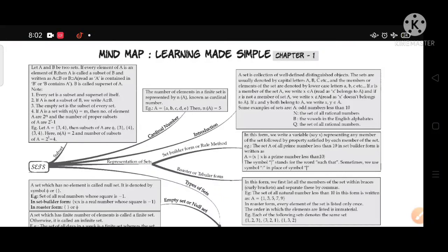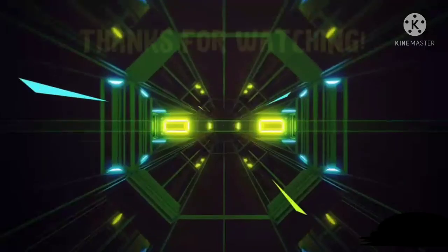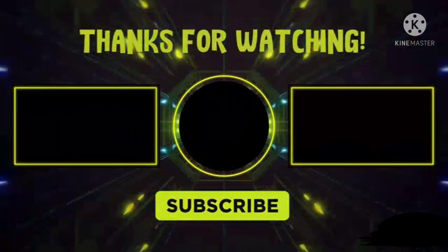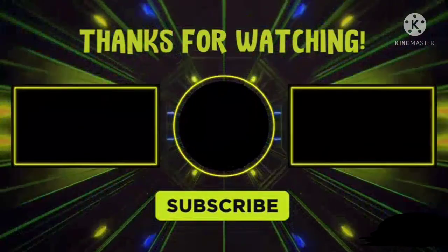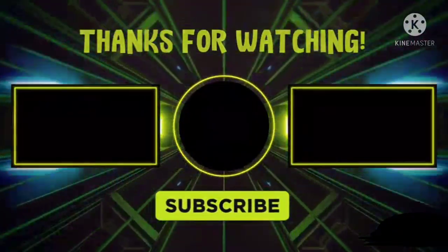That's all for this video. We will continue in the next video. Stay tuned and subscribe to my channel. This is Lecture 1; Lecture 2 will complete the chapter. In the next lecture we will also do some questions from R.D. Sharma Math. Stay tuned and thanks for watching this video.